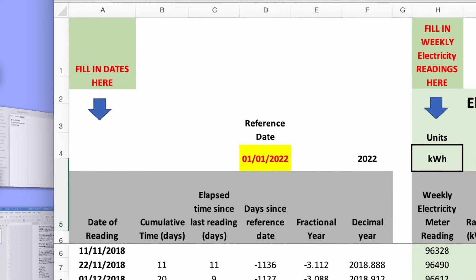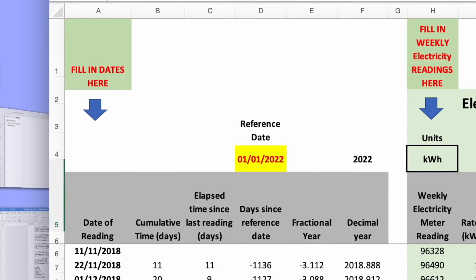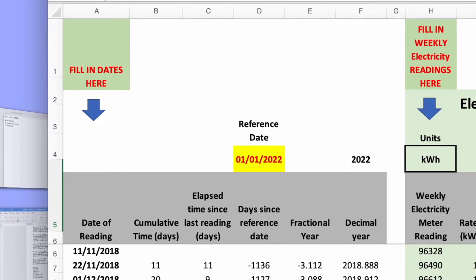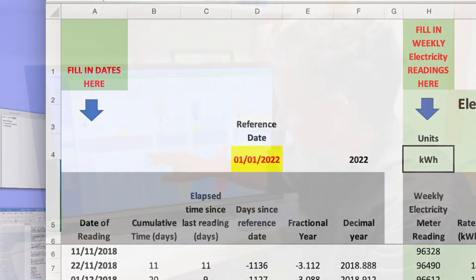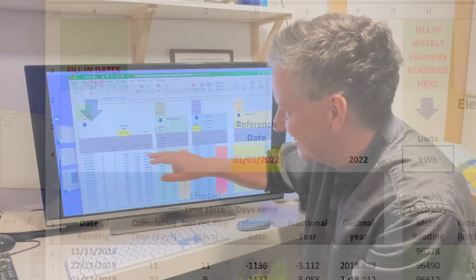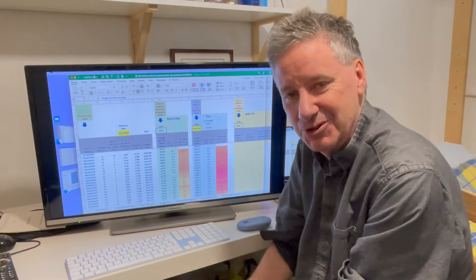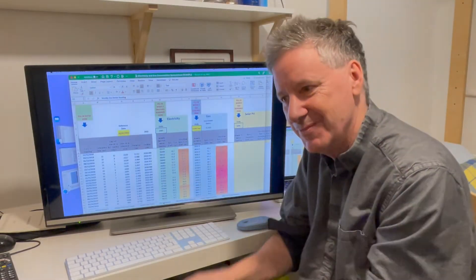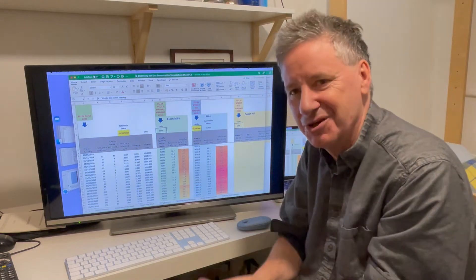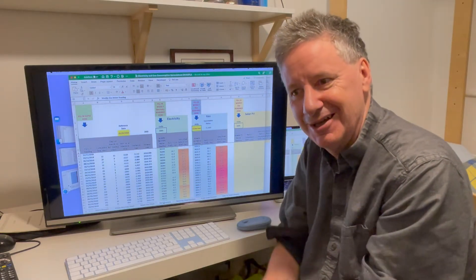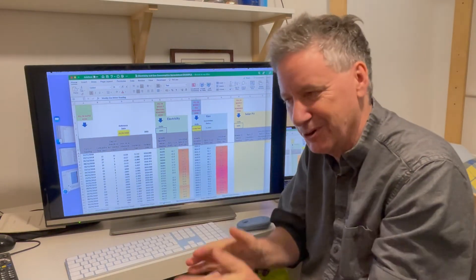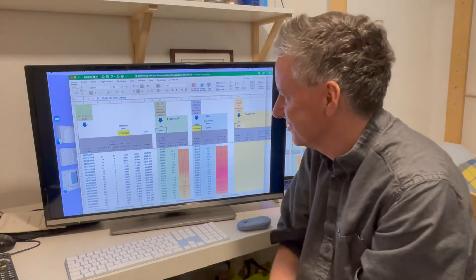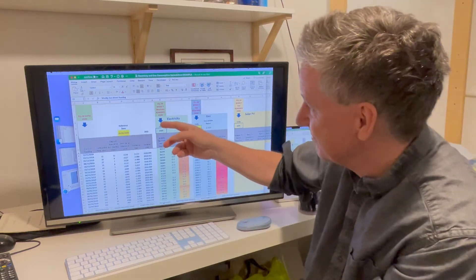And then it works out the number of years that have elapsed as a fraction and then plots the year as a decimal number. This makes it easier to make lines on the graph at the ends of years and to plot things in months and so on. Then again, it's the same data.